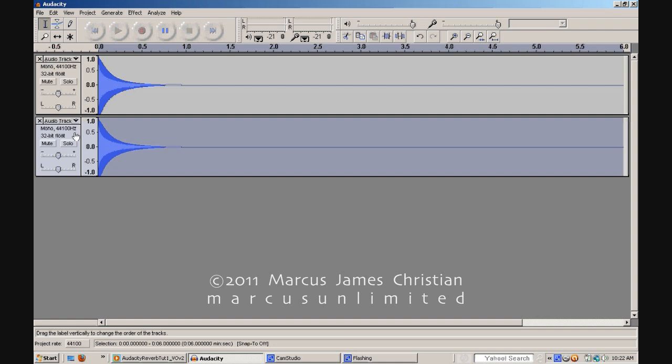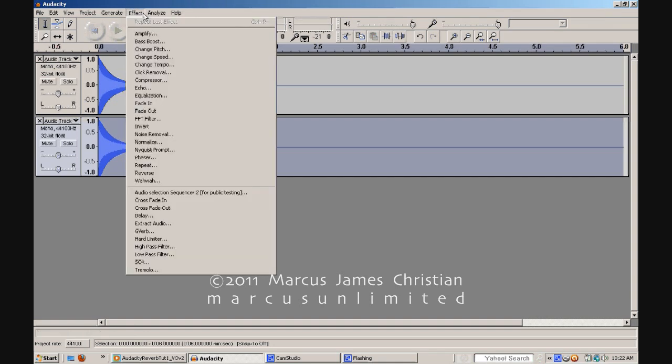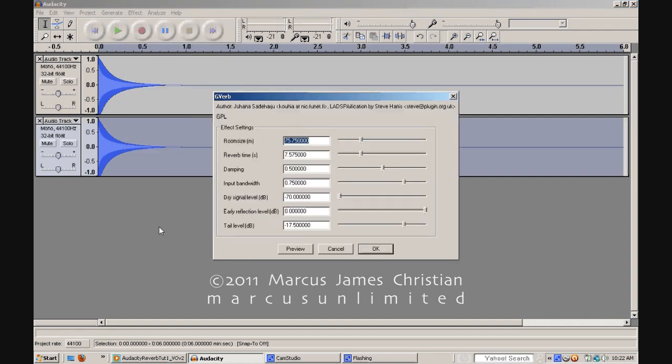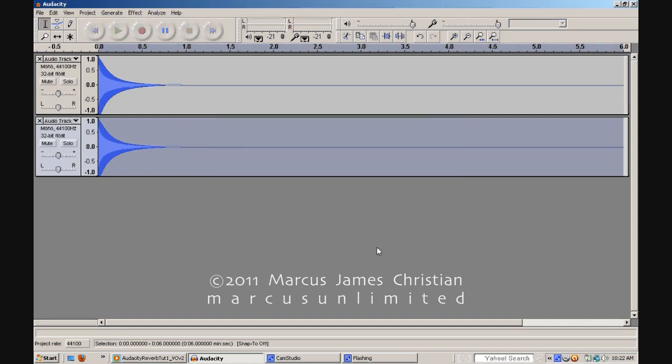Step 7. With your duplicate track selected and thus fully highlighted with a darker gray-blue color, go to the Effect menu at the top of your screen and choose the effect G-Verb. Step 8. For now, leave all of the G-Verb's default settings in place and click OK.